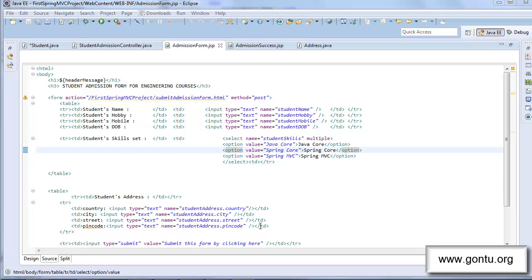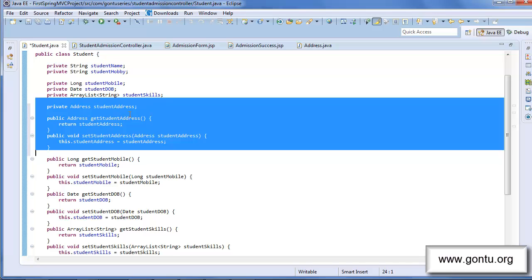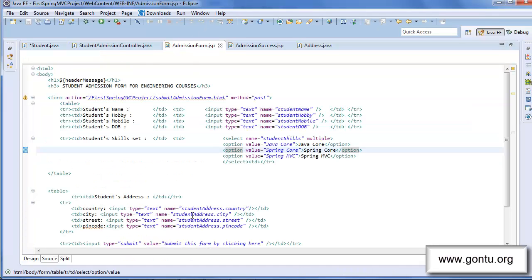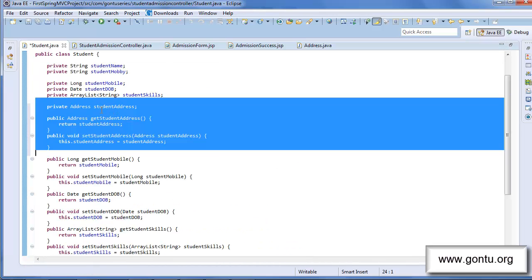Now this is an important thing to learn. Spring MVC says: if you want me to automatically bind a particular form element's value with the corresponding property of the student class having a user-defined type — the way we have the studentAddress property here having Address as its type — then you mention the form element's name in the JSP file with this property name dot the corresponding property of its type. That's why you see me writing studentAddress.country, studentAddress.city, studentAddress.street, and studentAddress.pinCode. So when the user submits this form, Spring MVC will automatically bind the studentAddress.country form element's value with the country property of the studentAddress property.